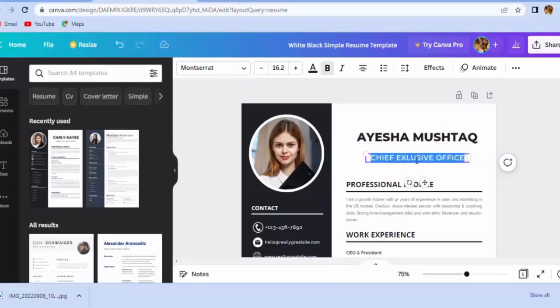You can add qualification, experiences, your address, and so on.